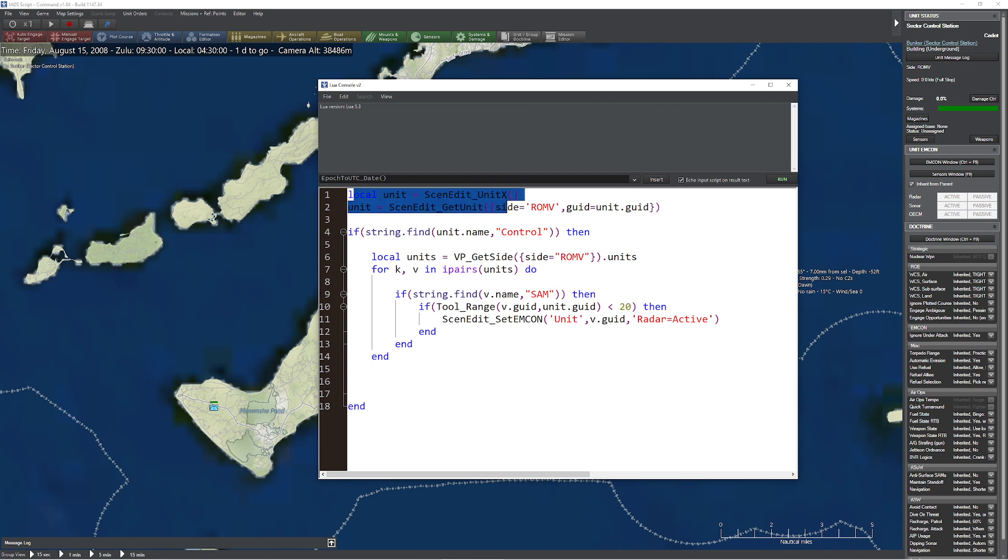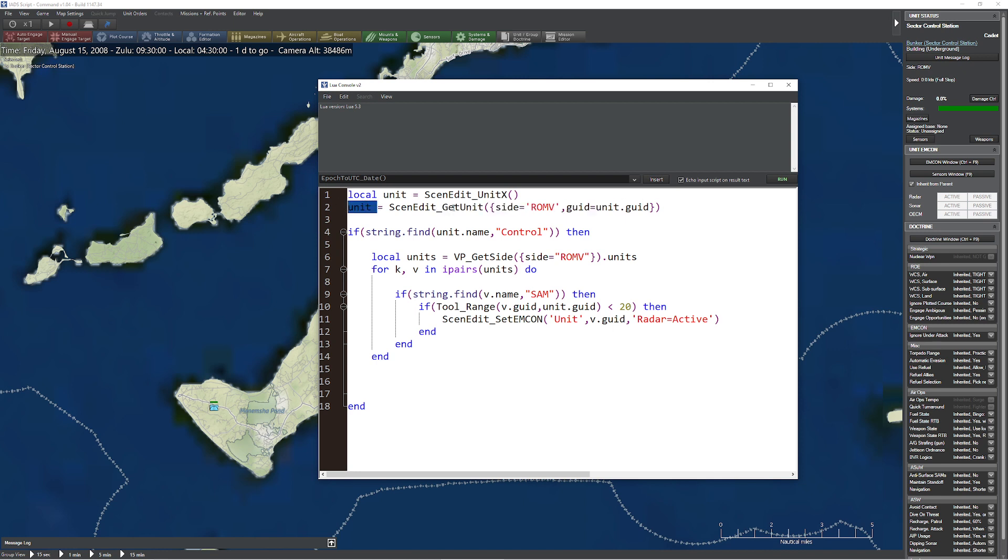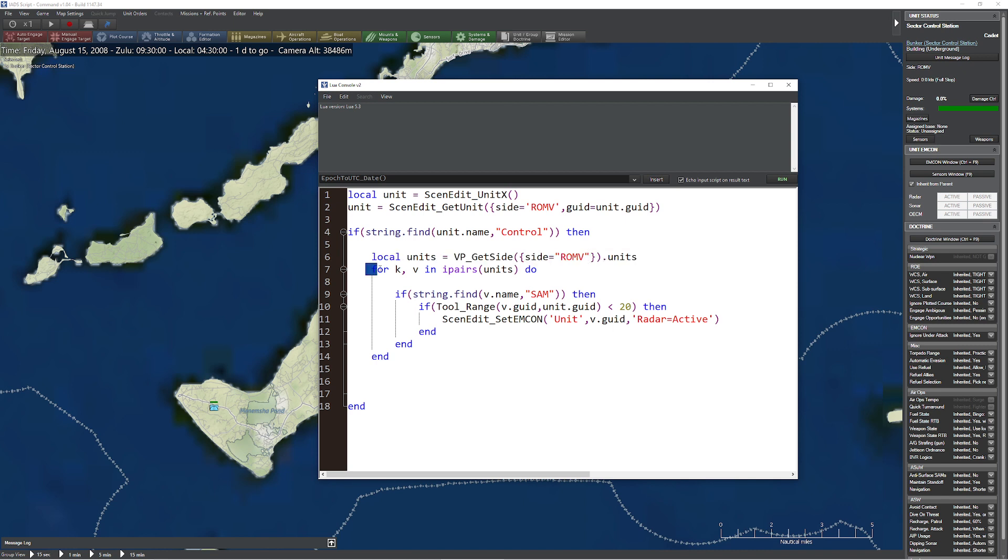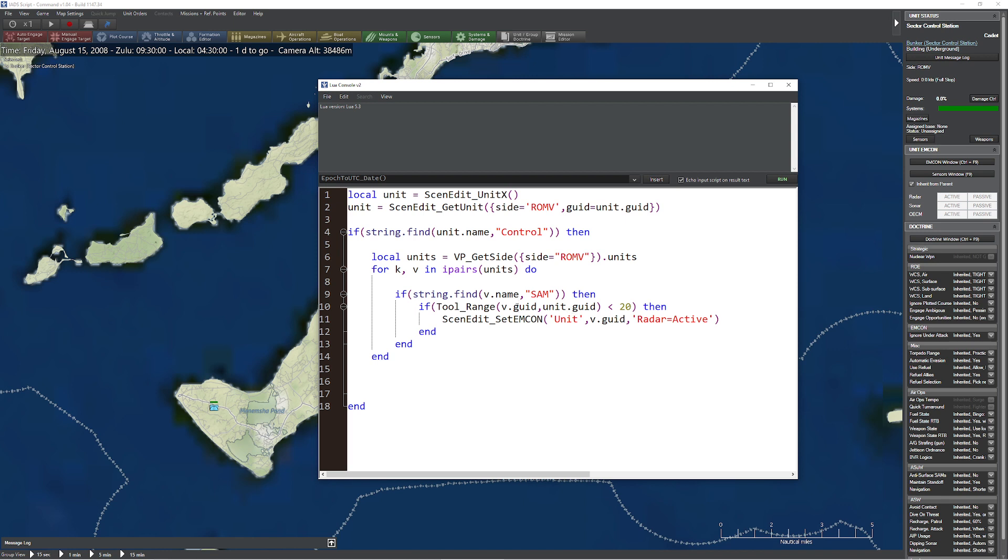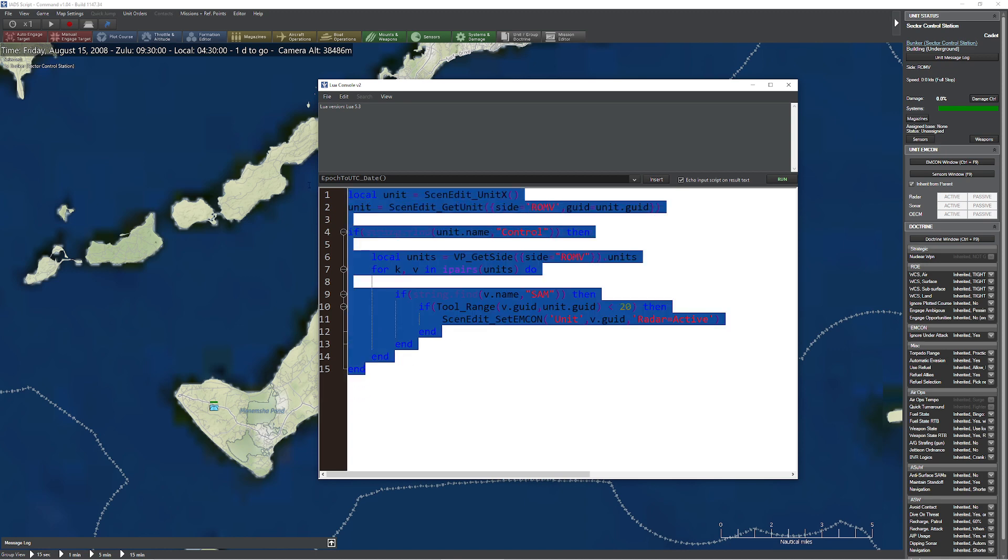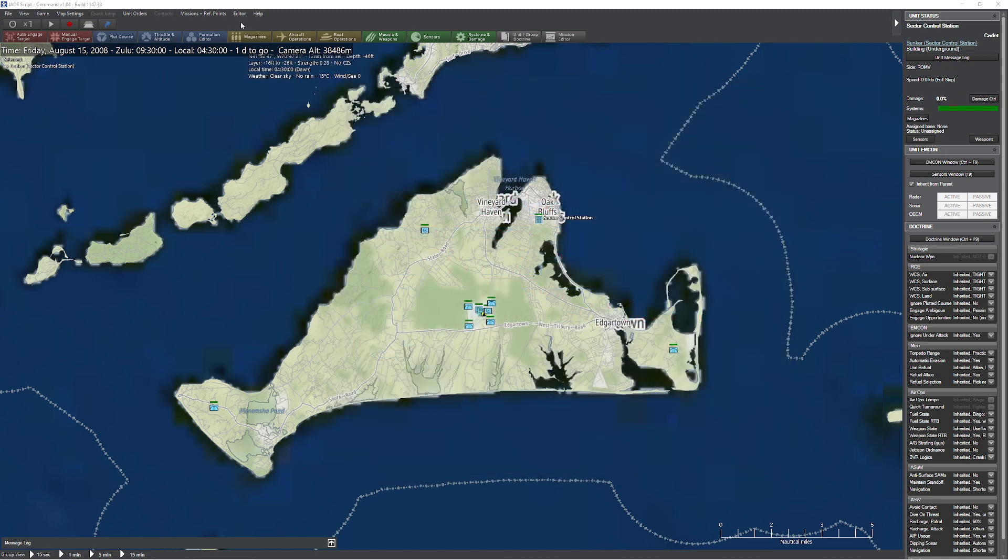Let's check my logic. The unit gets blown up. We record the name of that unit into this unit variable. Then we say get me the details about that unit. Remember, this unit no longer exists, but we can still get the details about it. If we find that unit that got destroyed had the word control in it, we're assuming it's a sector control station. Then we get a list of all the units on that side. We create a quick for loop that says give me each item inside of that side's units. If the string includes V.name, which is the unit we're checking, includes the word SAM, then it must be a SAM. Then if tool range between the classic position where the sector control station is and that particular SAM that we picked up is less than 20 miles, then we're automatically going to set that to radar active mode.